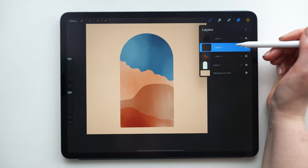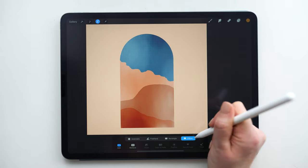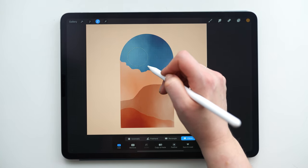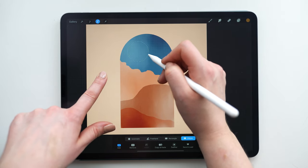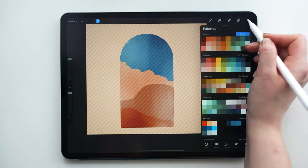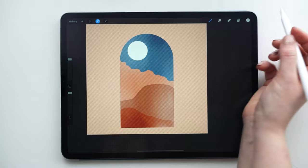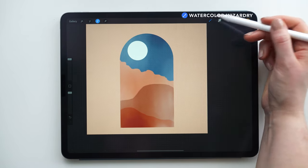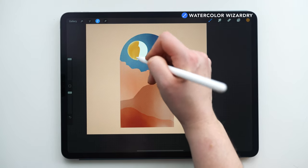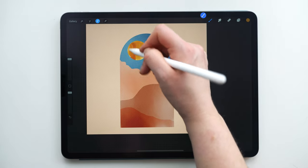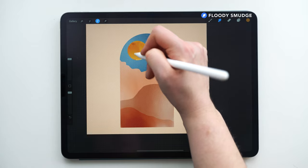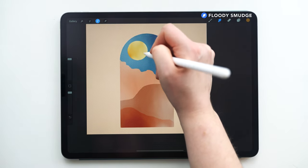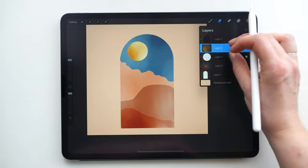So on this layer here, I'm going to go into my selection tool, and I'm going to change it to ellipse. And by just tapping and dragging, it'll create this circle shape. And to make it a perfect circle, I'm going to tap with one finger. And we're going to position this up on the side here. And then I'm going to color drop to fill that with white. And now on a new layer, again, still using the watercolor wizardry brush on the largest size, I'm going to fill in the sun shape. And then I'm going to use the smudge tool on the flutty smudge brush.